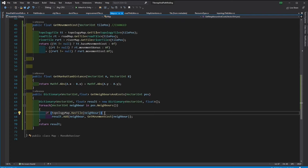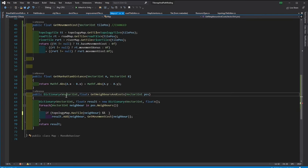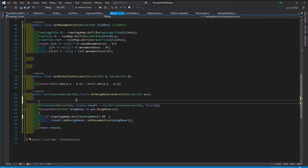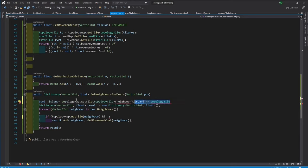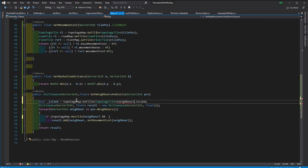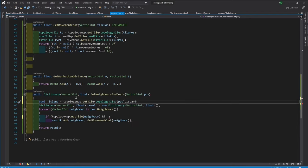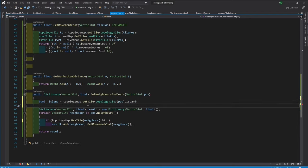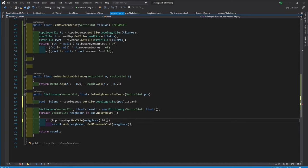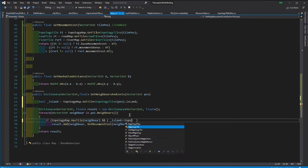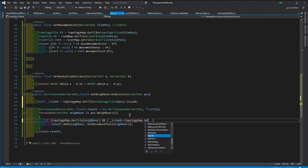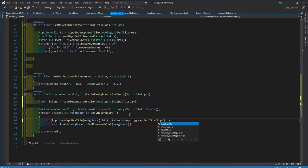Now what we can do is we can make it so that between the sea and the land the only point of passage is going to be the docks. So once we are giving away the neighbors we can also check if they are both land or if they are both water. Or if any of them is a dock then it is also acceptable.